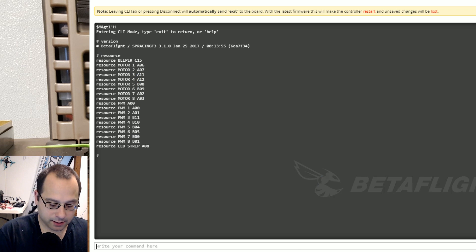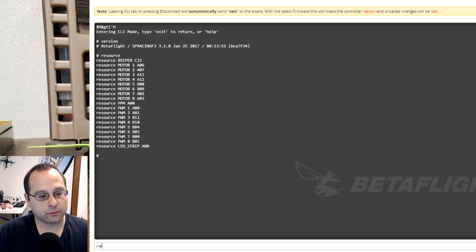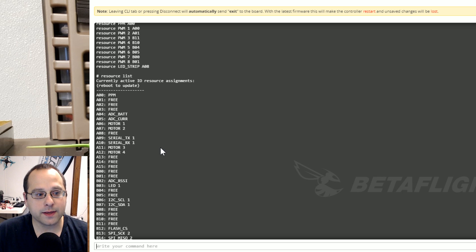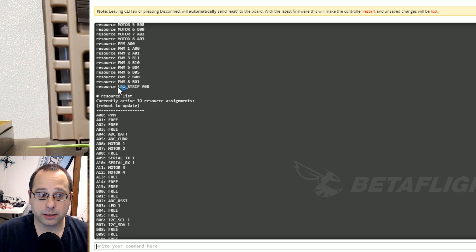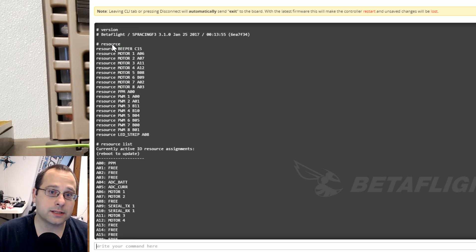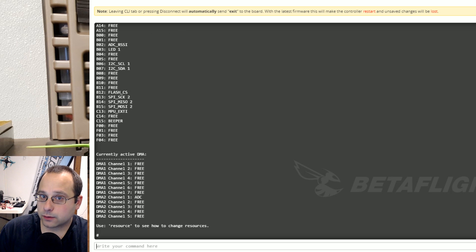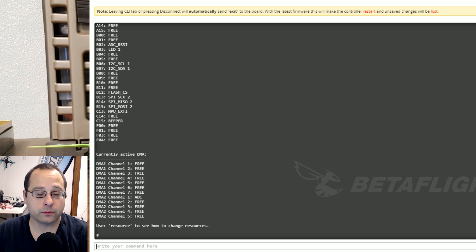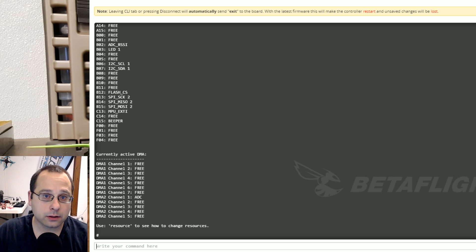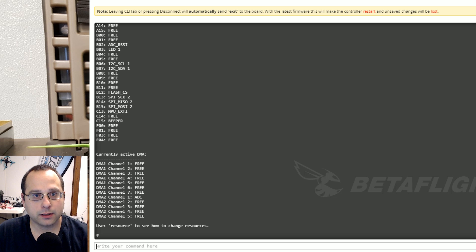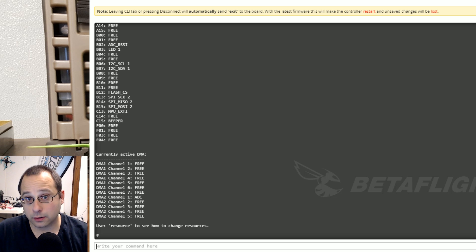The next thing I'm going to do is I'm going to type resource list. So some of the things that you're going to see here you don't see in resource and the reason is that you're not allowed to move them. Now resource list shows you all of the resources that are currently in use by the board. Keyword currently in use.